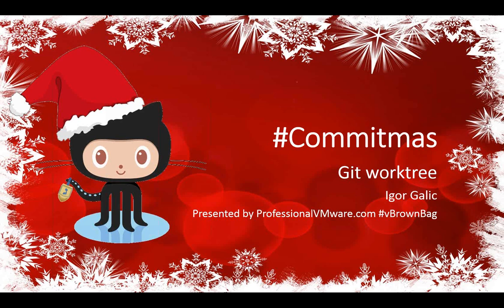Good evening, everyone. Welcome to Commitmas Day 22. Getting ready to wrap up here. We've just got a few more episodes left. Tonight, we have Igor Golich talking about Git Worktree.